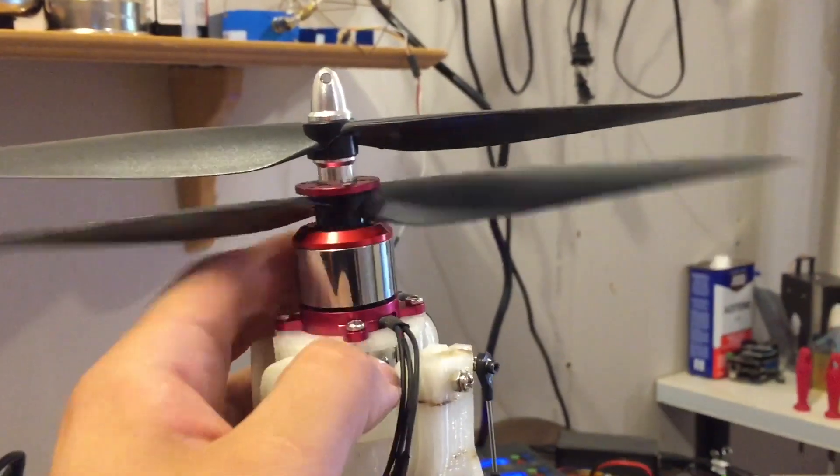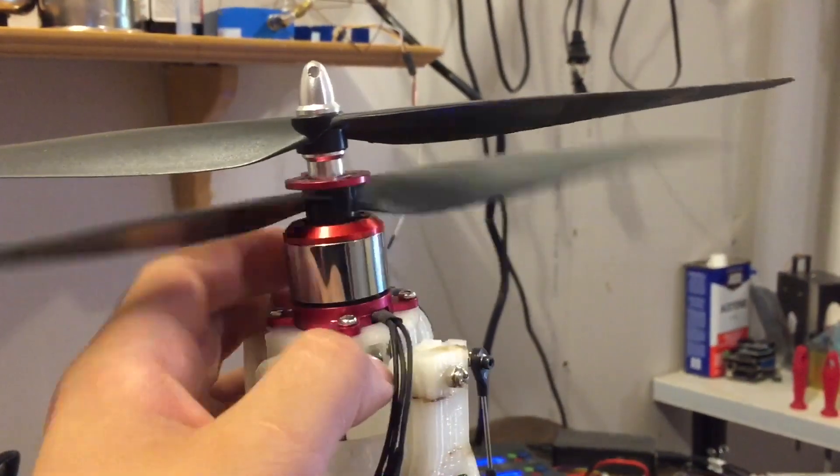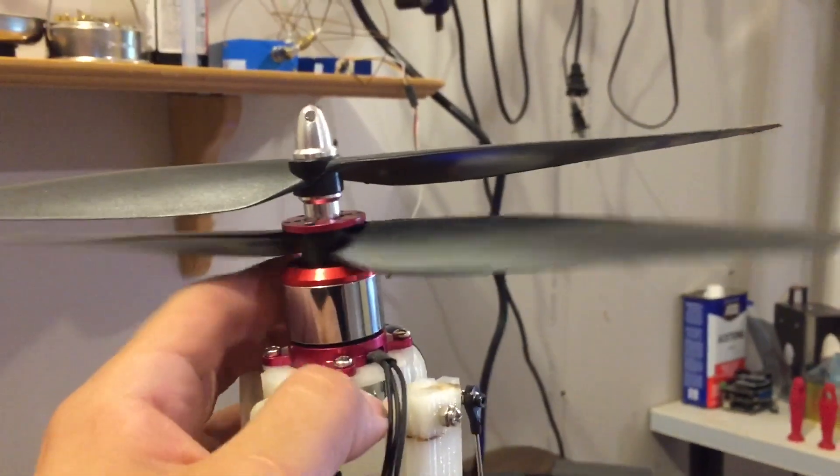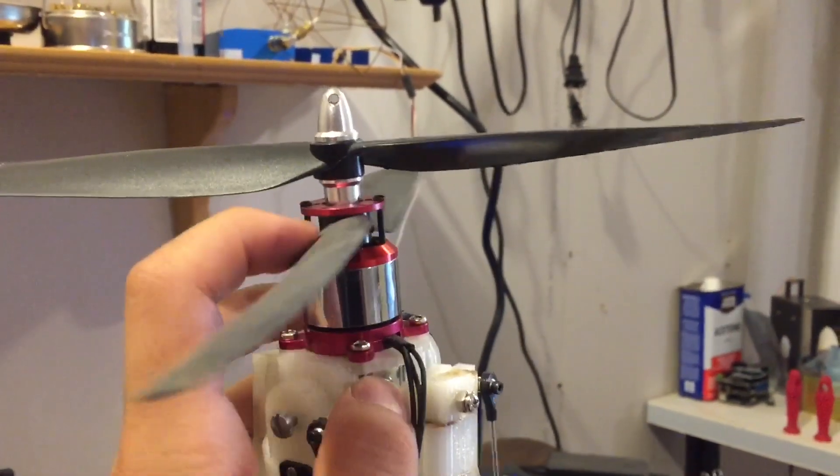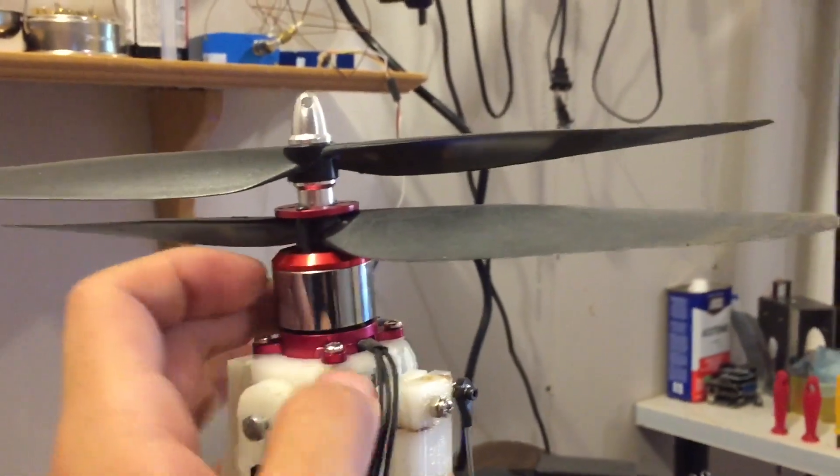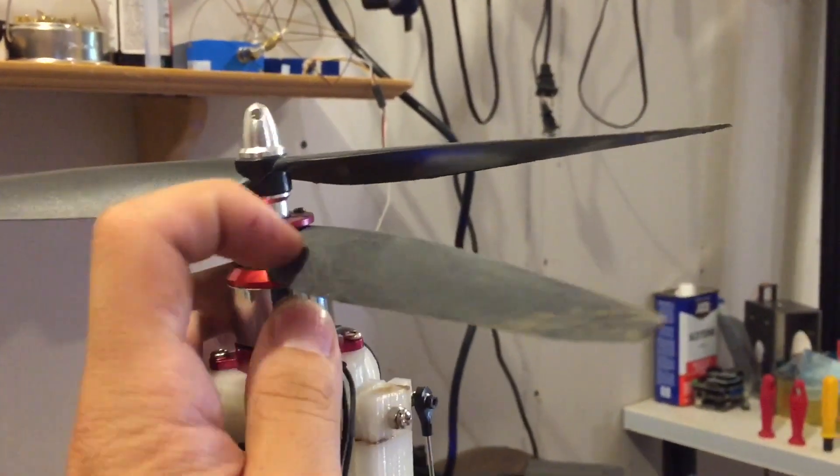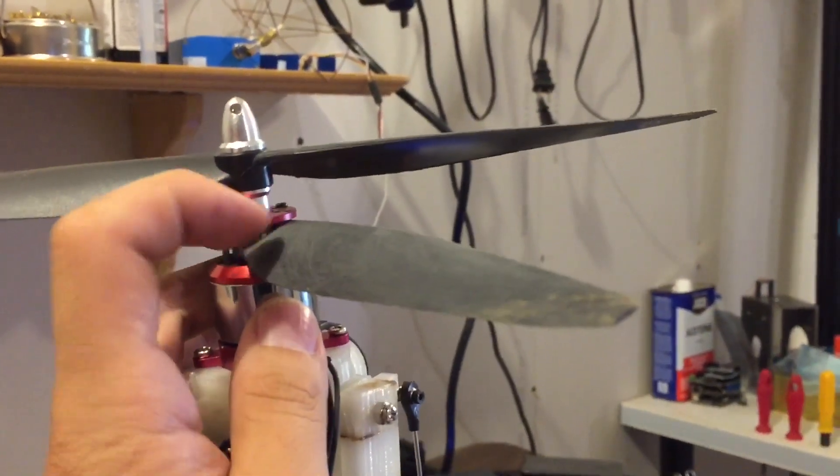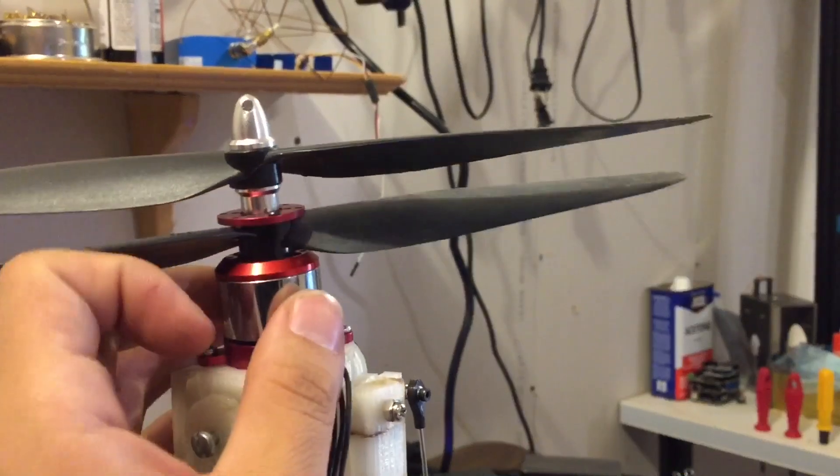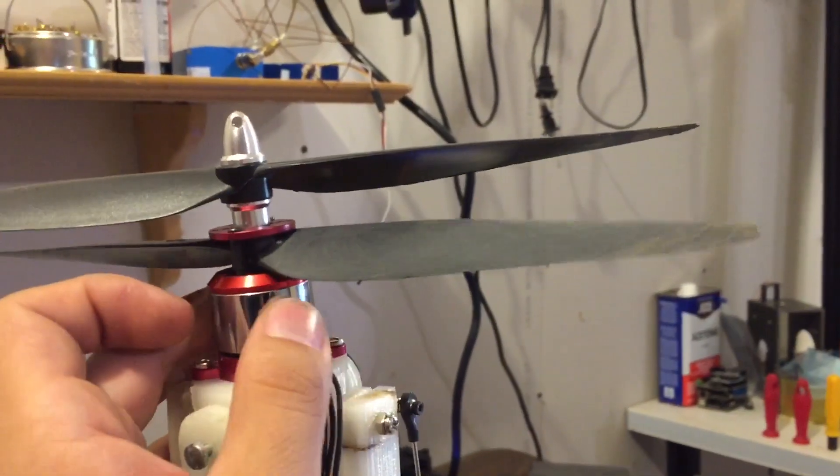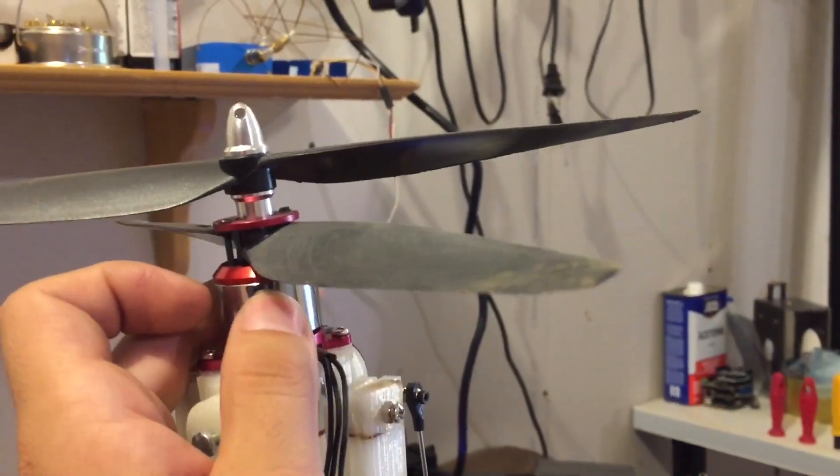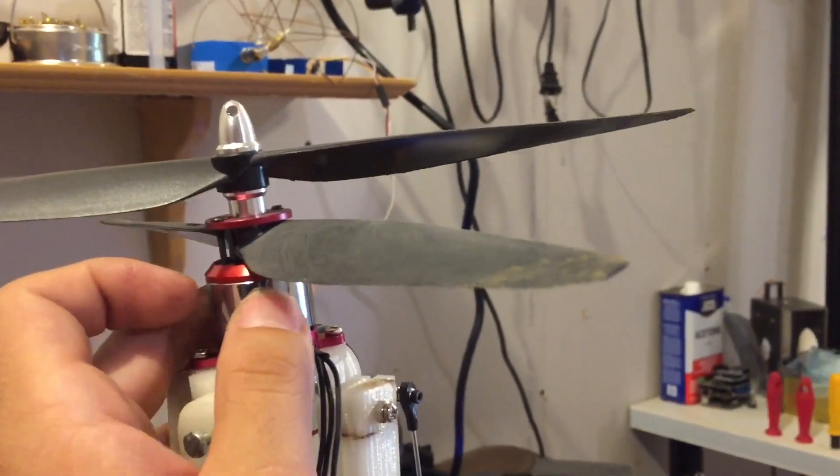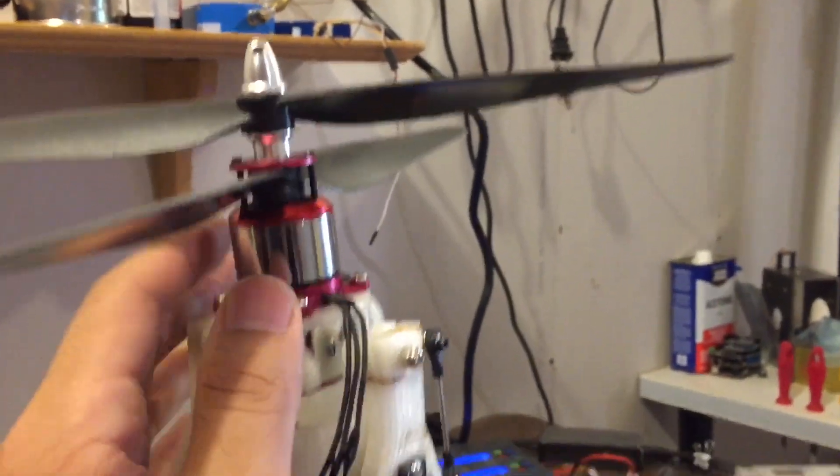This motor here is bought from Hobby King. And if you want to make the same thing, make sure the propellers are balanced. They're really off-balance when you got it.